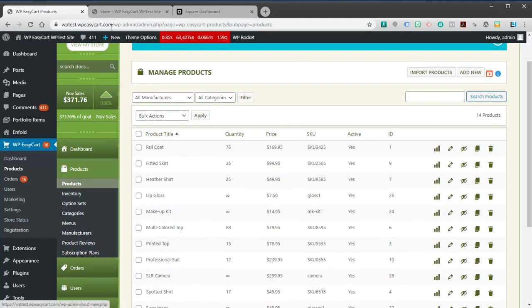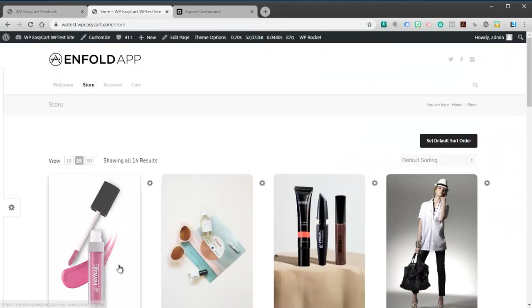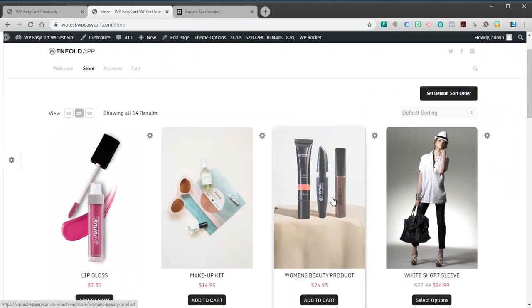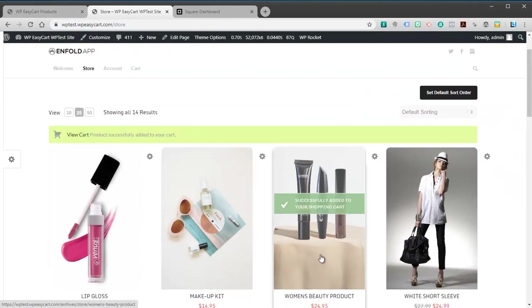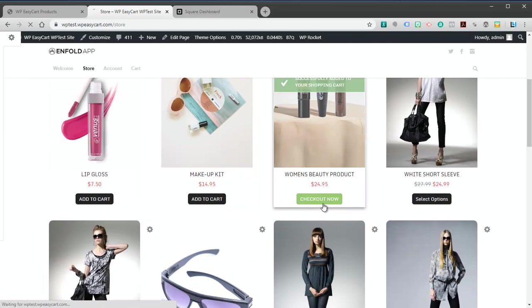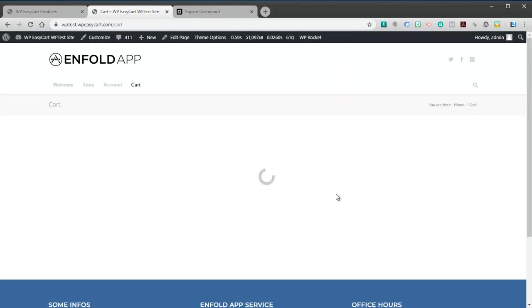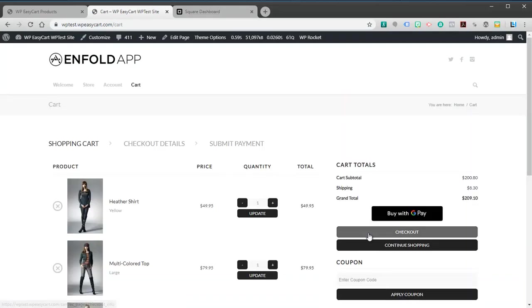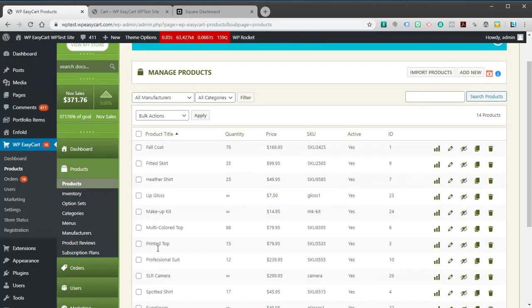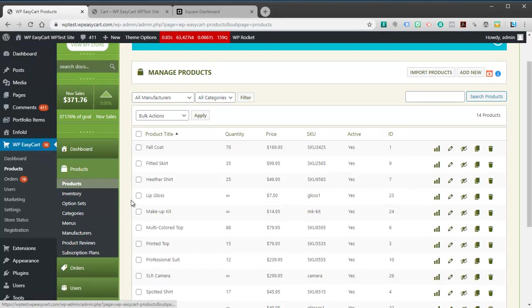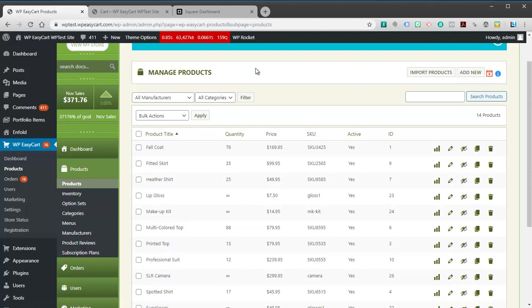But for right now you can certainly connect up as a checkout system and it will process your payments. Orders will show up in your Square account, which is a really nice feature. You can also use our importer and you can quickly get your products from Square down to EasyCart. So if you have any questions about it, you can always chat with the representative on wpeasycart.com. We hope you find this useful. Thank you.